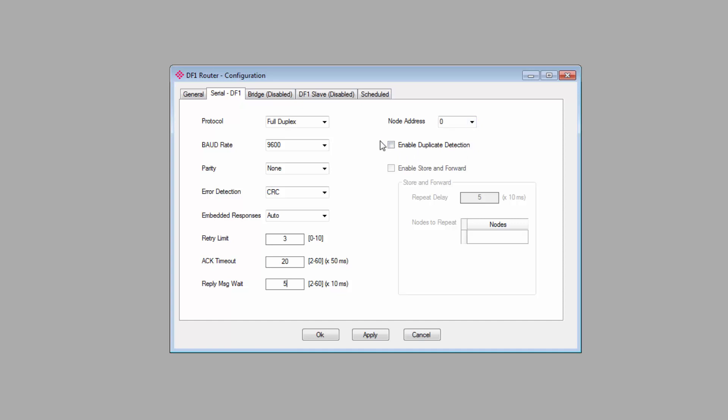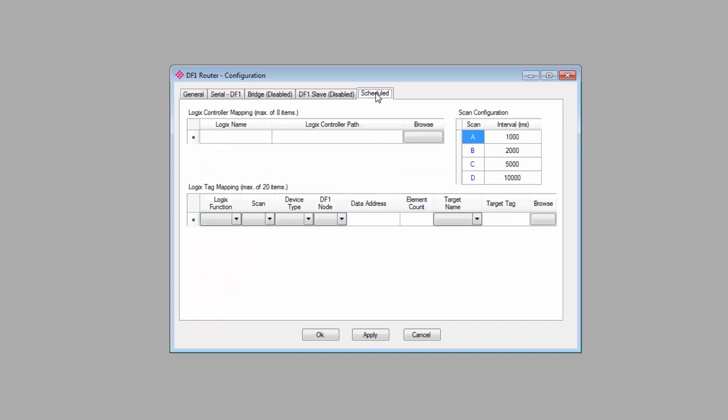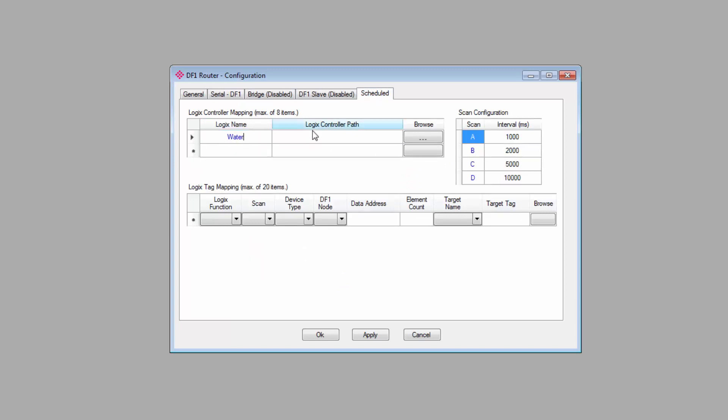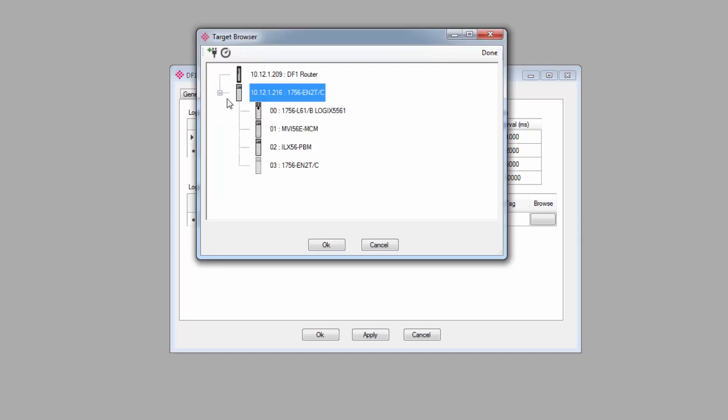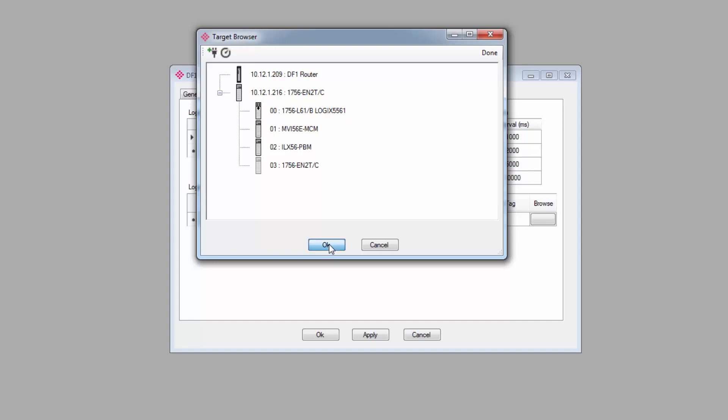Now we'll move on to the DF1 Schedule tab. We'll begin by specifying our Logix controller that we'd like to connect to. We'll give it a name, something that'll help you identify what controller this is. For IP address, you can just click the Browse button to use the target browser to find the IP and select the controller that you want.